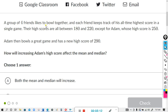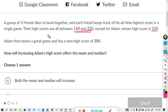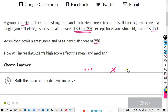A group of four friends likes to bowl together. Each friend keeps track of his all-time high score in a single game. Their high scores are all between 180 and 220, except for Adam whose high score is 250. Adam then bowls a great game and has a new high score of 290. So three of them were between 180 and 220, and Adam's high score was 250. Then Adam bowls a new game and gets a high score of 290, so we cross out Adam's high score of 250 and move it up to 290.